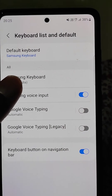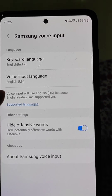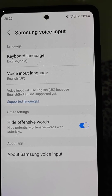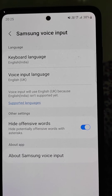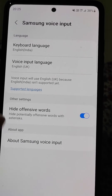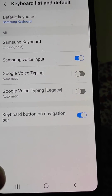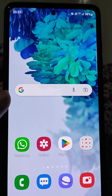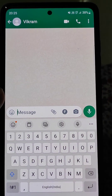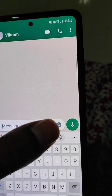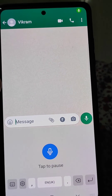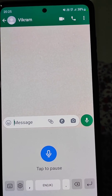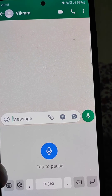From here you can manage the Samsung Voice Input settings. Now we have enabled Samsung Voice Input, and here you can see the mic option is right here. You can use the voice typing really easily.